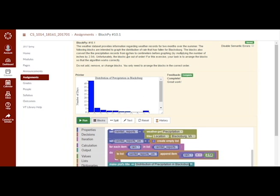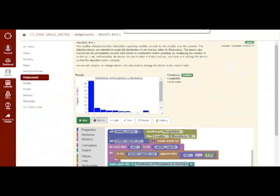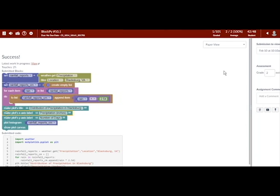BlockPy can be embedded in learning management systems such as Canvas through LTI so that student grades can be collected and reported back. When a student completes a BlockPy program, the server submits their grade and code back to Canvas. This way, an instructor can monitor their student's performance.